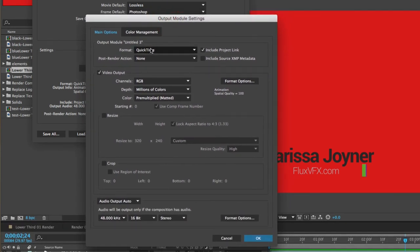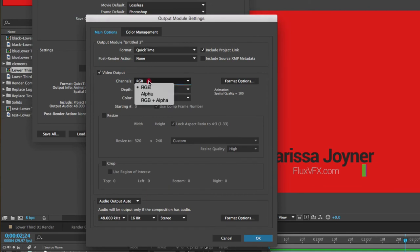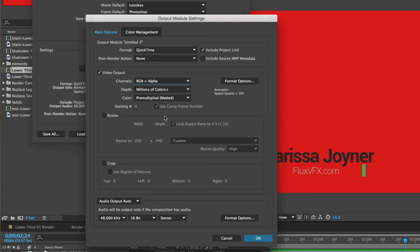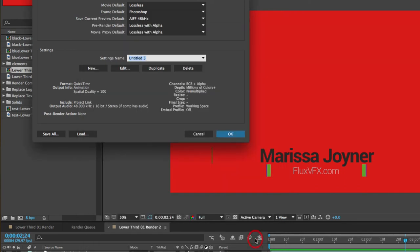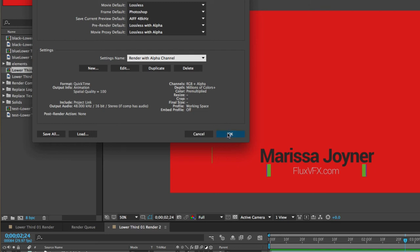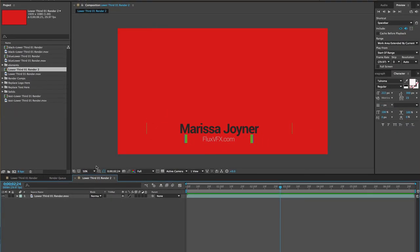We have QuickTime selected. Animation's already selected. Now let's change the channels to RGB plus alpha and click OK. I'm going to name this Render with Alpha Channel and then click OK.